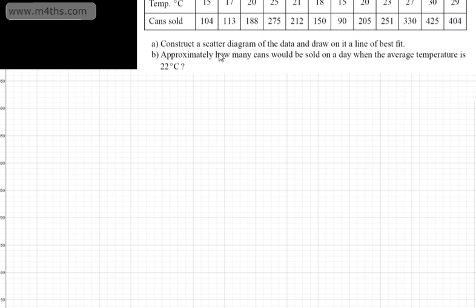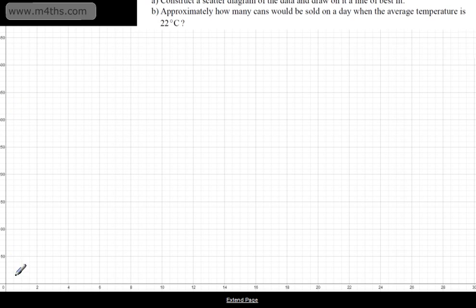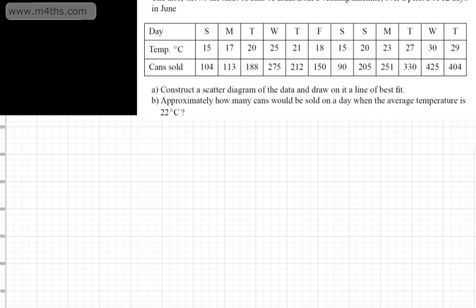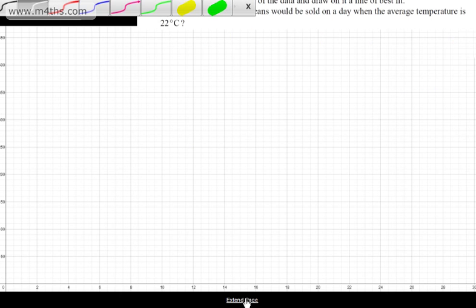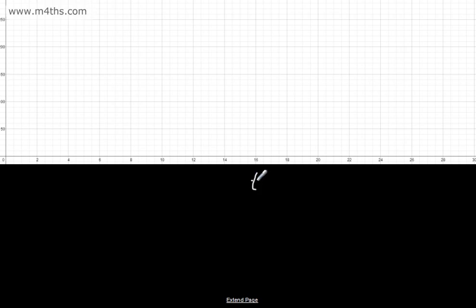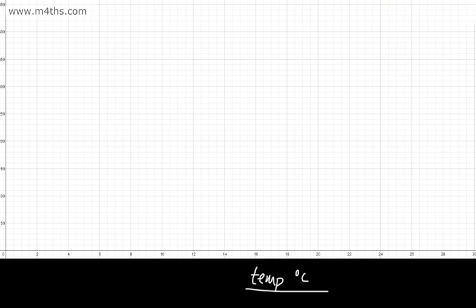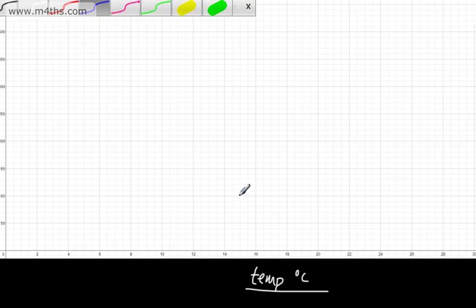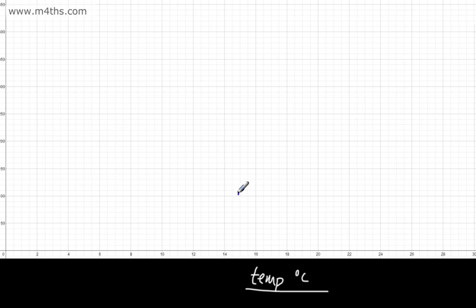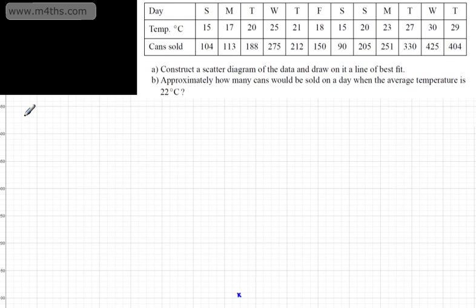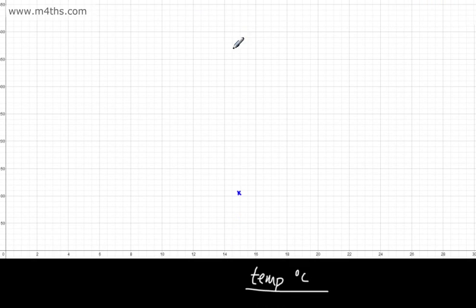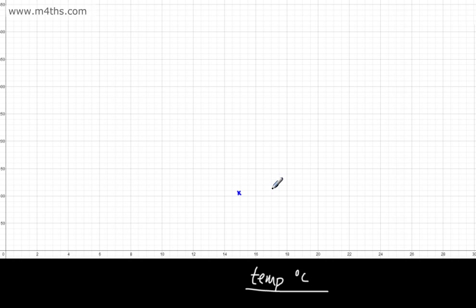So let's go ahead and plot this. I've put some axes on — the Y-axis goes up to about 500, and along the bottom we have the temperature in degrees C on the X-axis. Let's look at the first point: 15 degrees and 104 cans. So 15 is here and 104 is about there. Next, 17 and 113 — so 17, 113 is about there. Then 21 and 88, and 25 and 275 — so let's plot those. And 21 and 212 — straight away this looks to be forming some positive linear correlation.